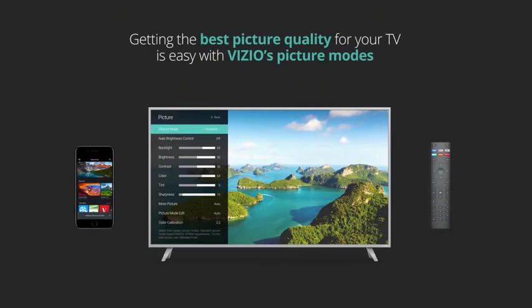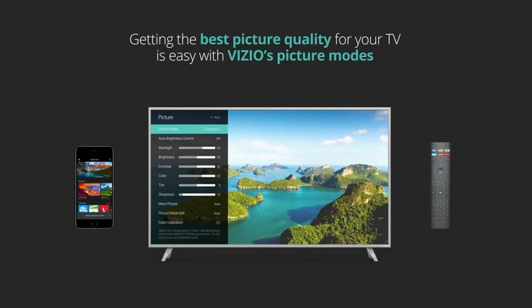Getting the best picture quality for your TV is easy with Vizio's Picture Modes.